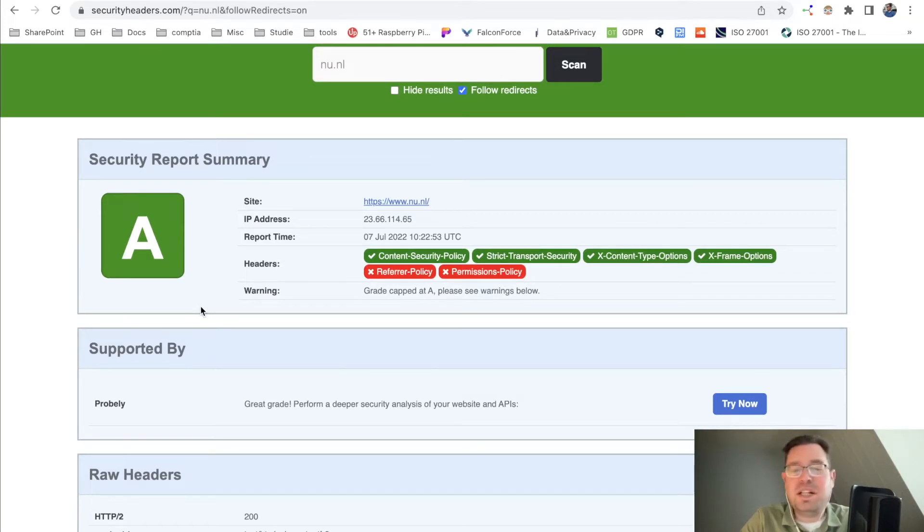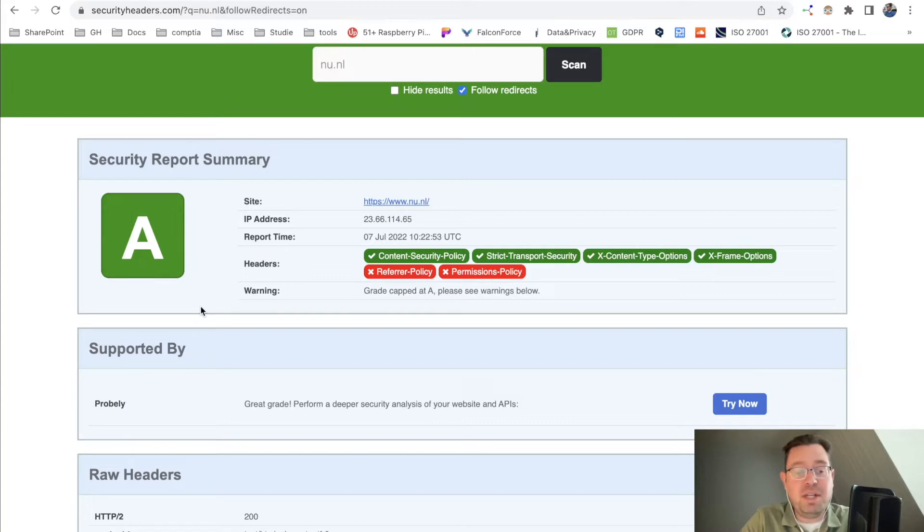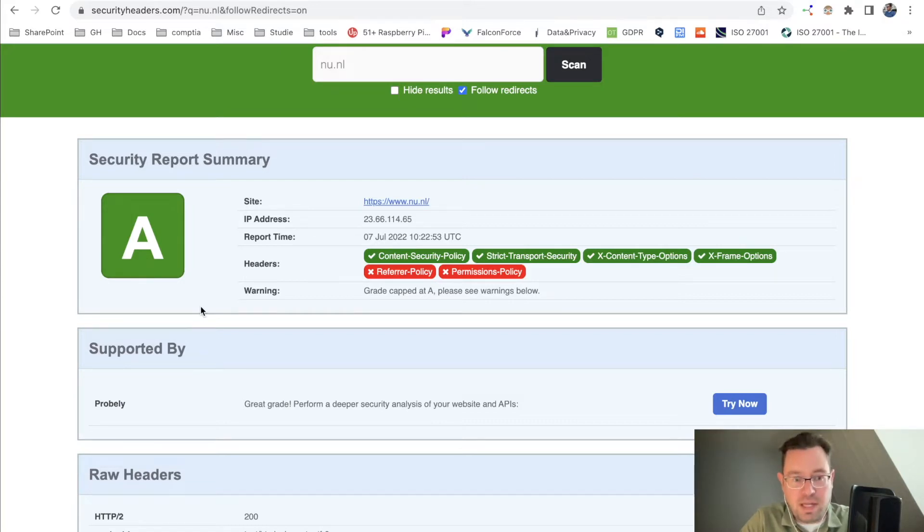I'll fill in my own website and it's not really looking good because I don't have it enabled yet, but I will show you in a minute how to do that.